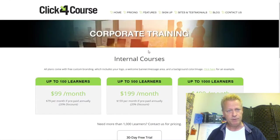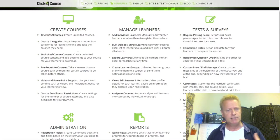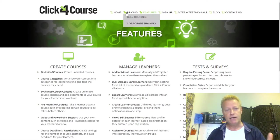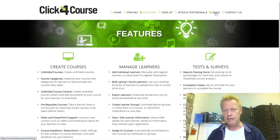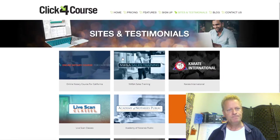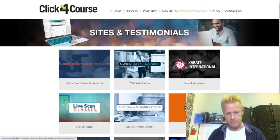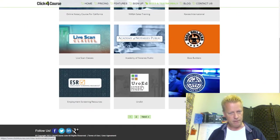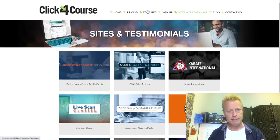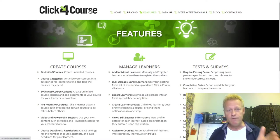Looking at features, they have administration, reports, notifications, tests and surveys, managing learners, and creating courses. They have testimonials from different companies including Live Scan Classes, Academy of Notaries Public, and UroEd. So that's Click4Course — a website that allows you to host your courses.